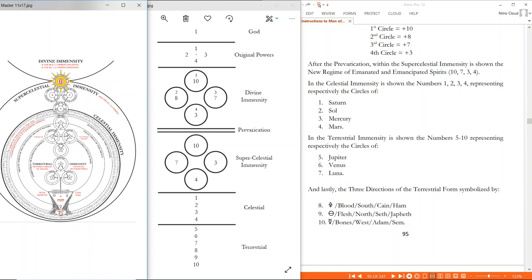So again: God, the first four powers, the divine immensity with 10, 8, 7, and 3 before the fall. After the prevarication, the 10, 7, 3, and 4 emanated in the supercelestial immensity. Then the celestial immensity — the ring past not formed by the spirits of the central fire axis — which contains Saturn (1), Sun (2), Mercury (3), Mars (4). Next line: this is the terrestrial immensity, in which we have 5 through 10: 5 (Jupiter), 6 (Venus), 7 (Moon), 8 (sulfur), 9 (salt), 10 (Mercury).